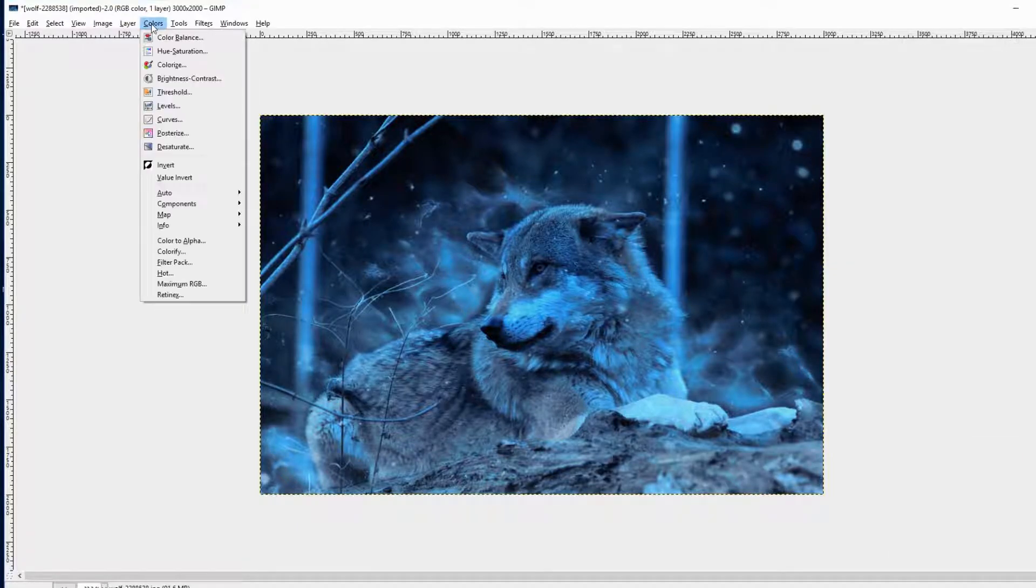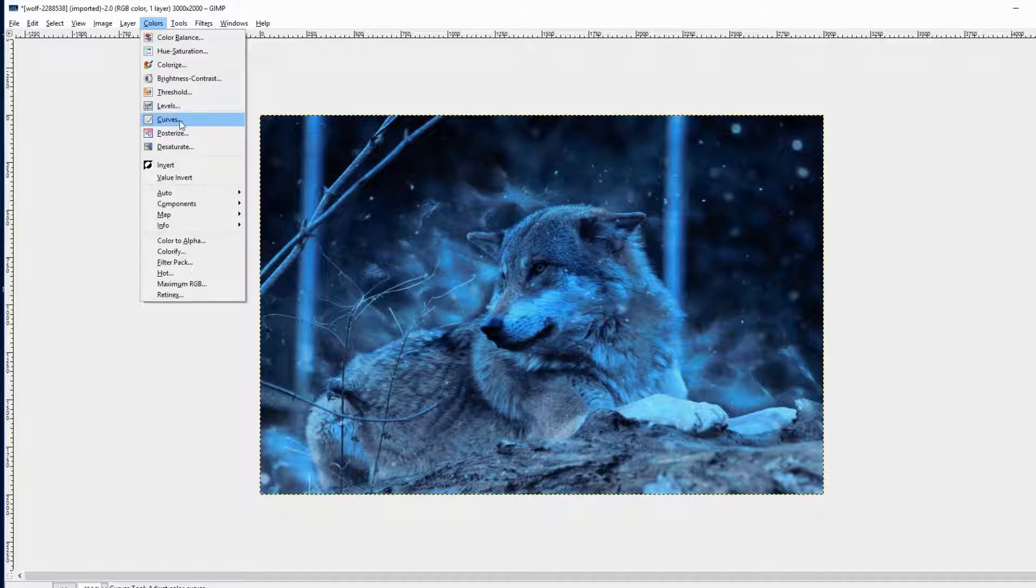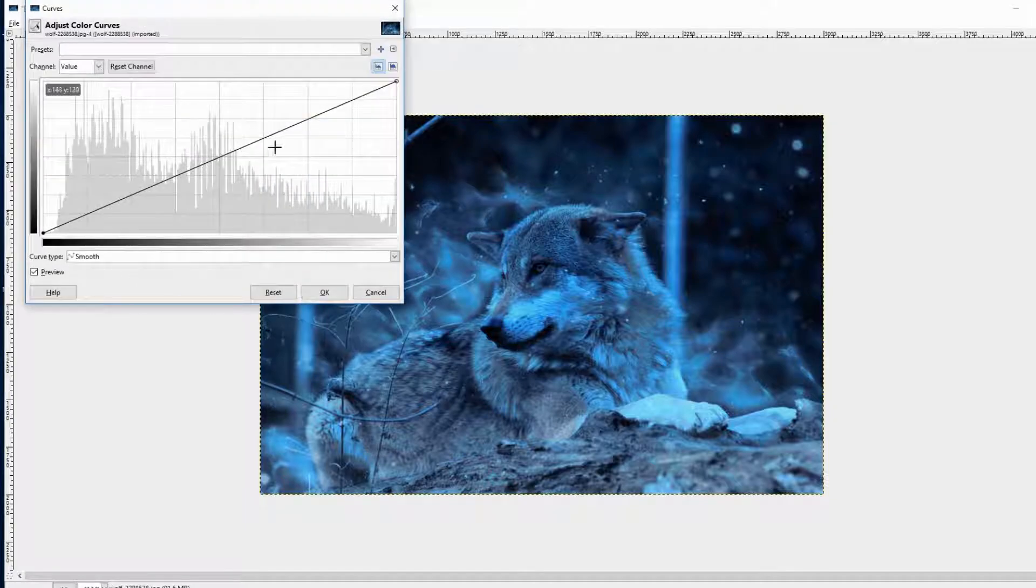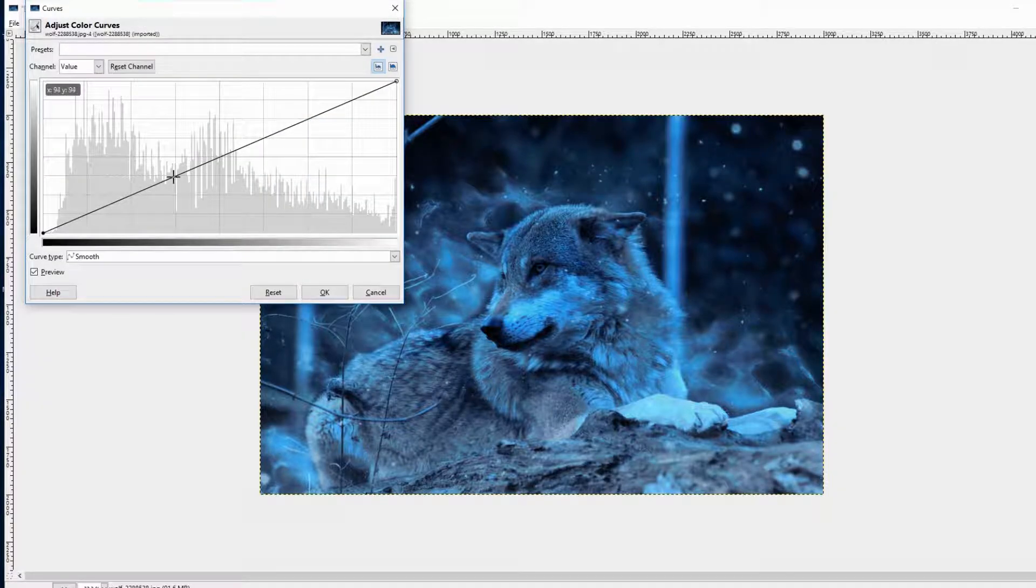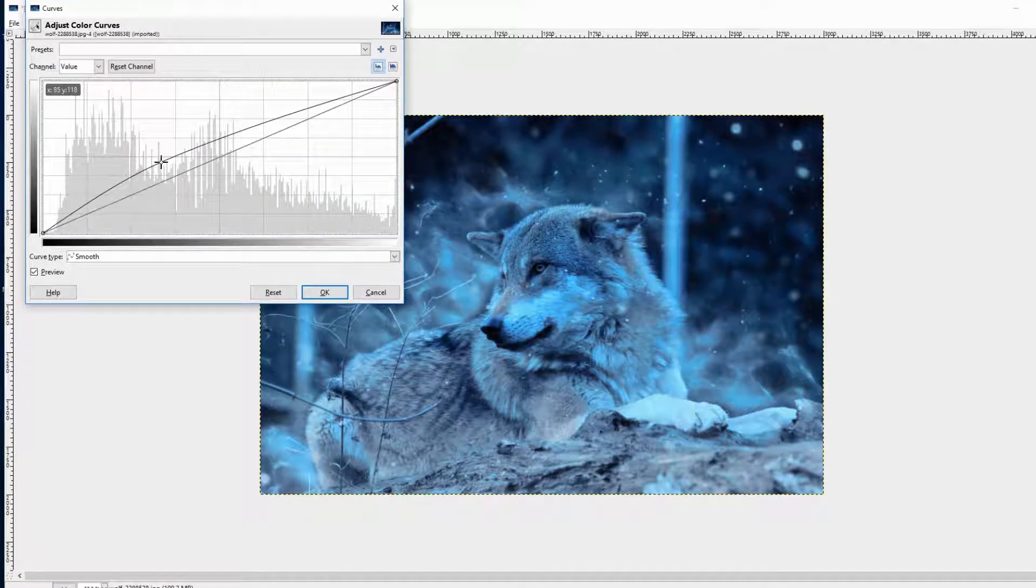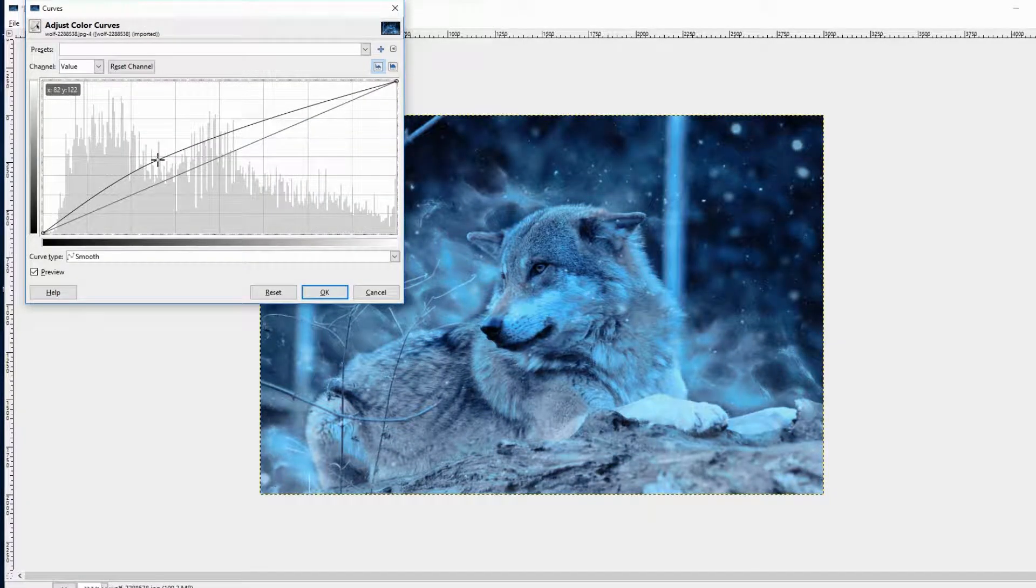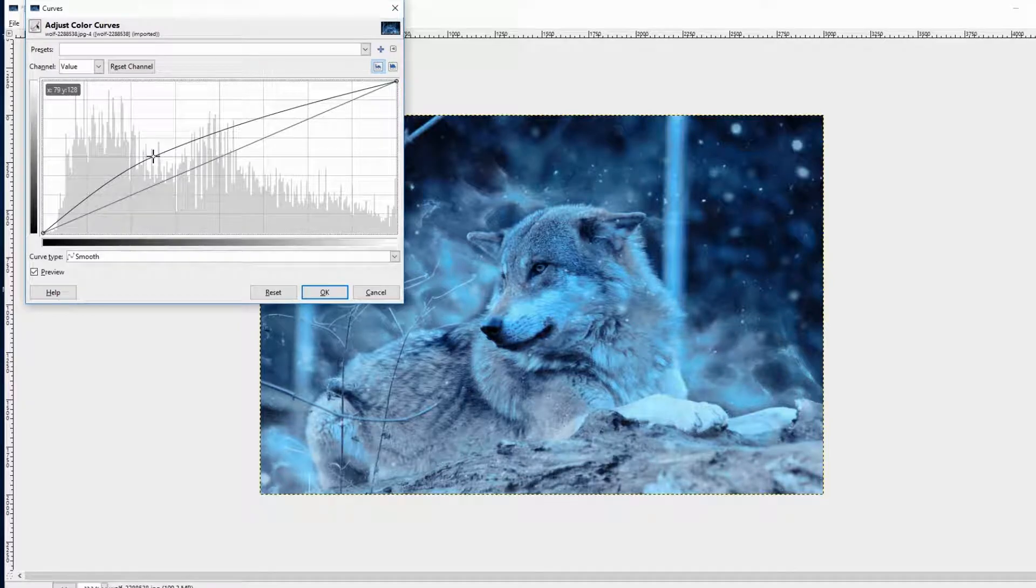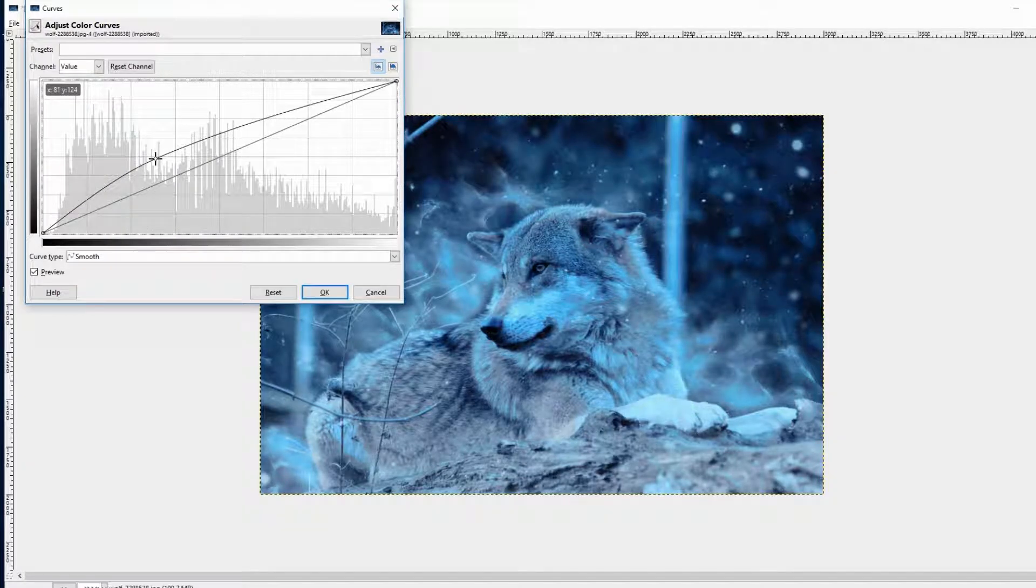Only go to Colors, then go to Curves. Click on the line now and put it upstairs. You will see, your image will be brighter now.